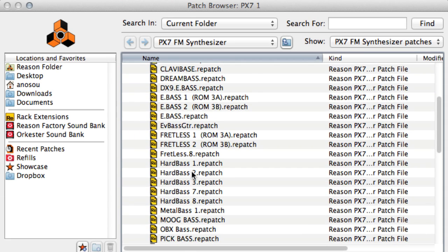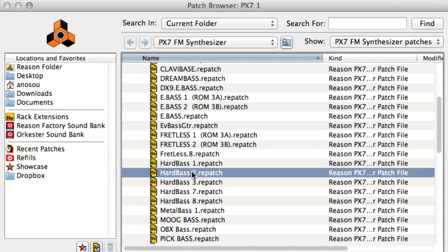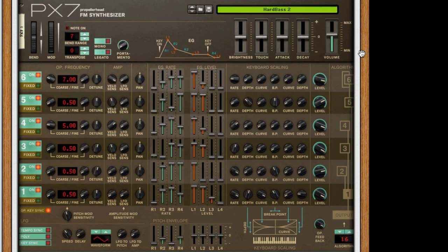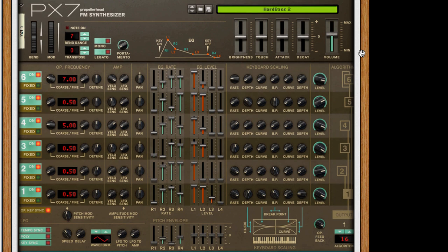However, when I play the combinator now, I'll actually play both instruments at the same time. That's not what we want, so let's set up the actual keyboard split.